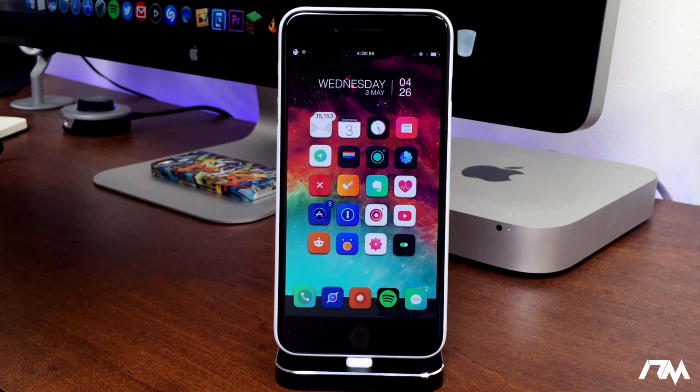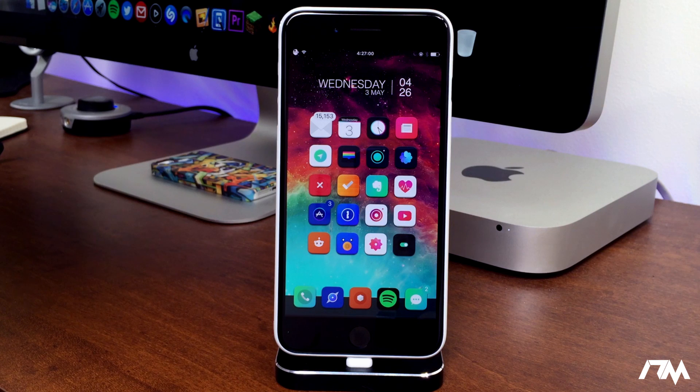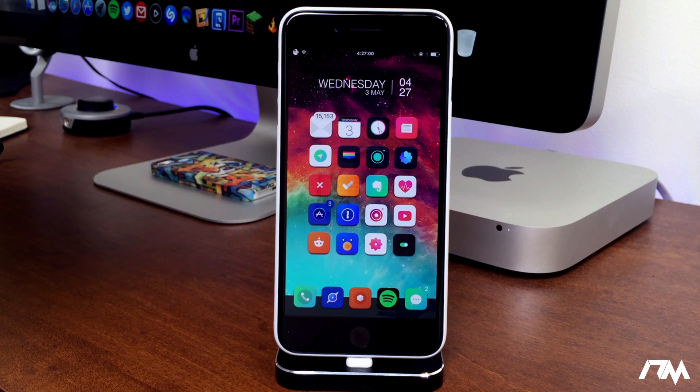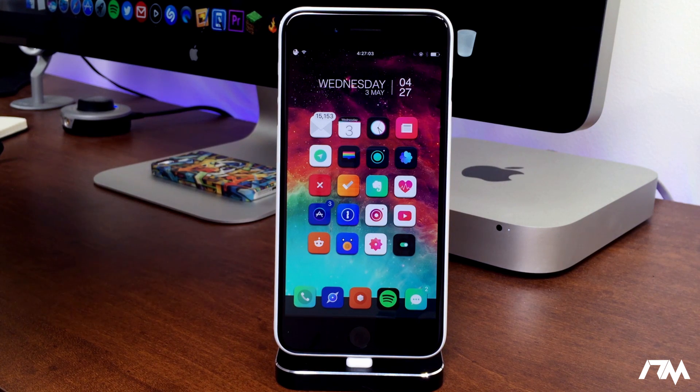What is up guys, Jeremy here, and welcome back to another video. We're taking a look at 10 more really cool tweaks you can get from Cydia for iOS 10.